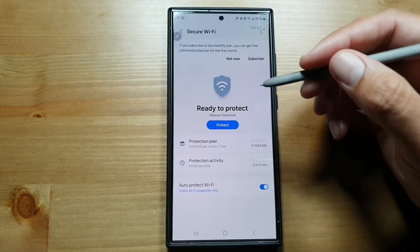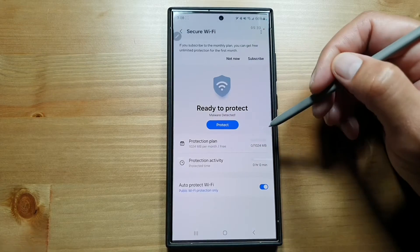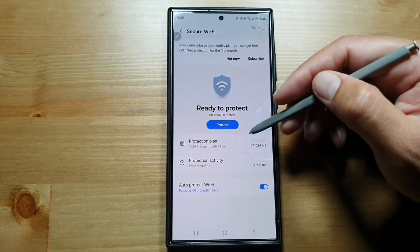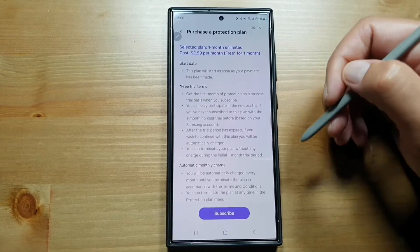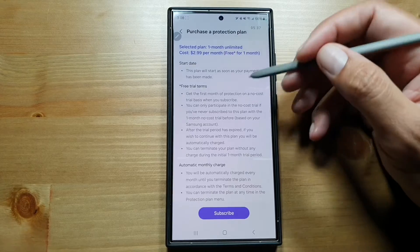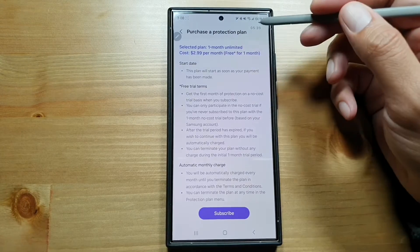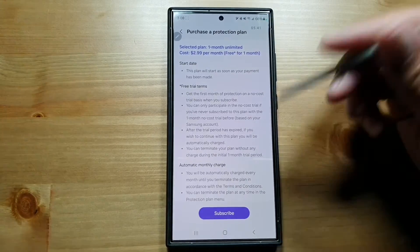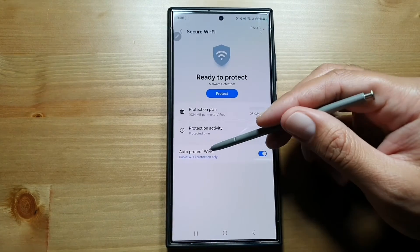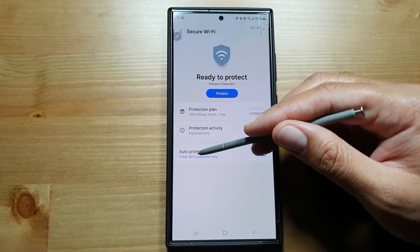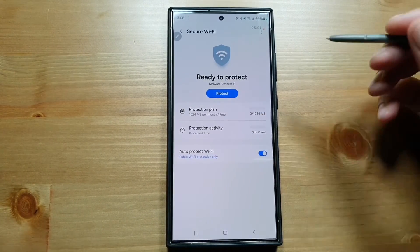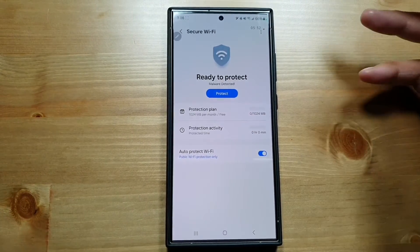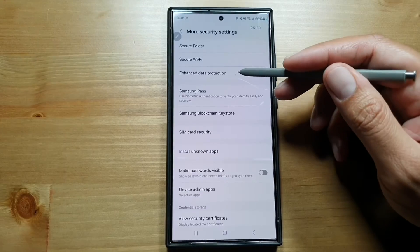...can protect your Wi-Fi for up to one gigabyte every month for free. But if you want more, you have to subscribe to this—there's a three dollar fee for this feature. You can also turn on Auto Protect Wi-Fi, so public Wi-Fi protection will be given to your phone whenever you connect to public Wi-Fi.